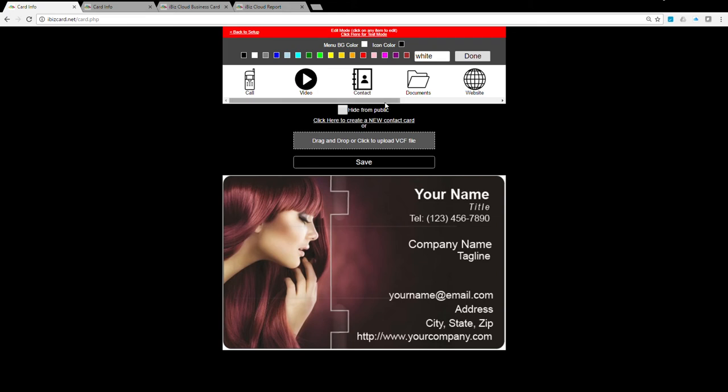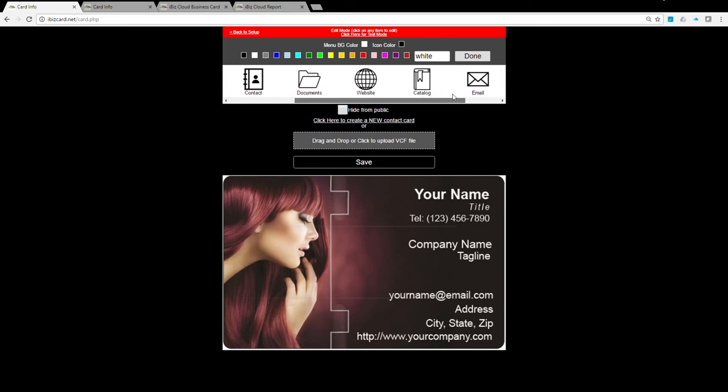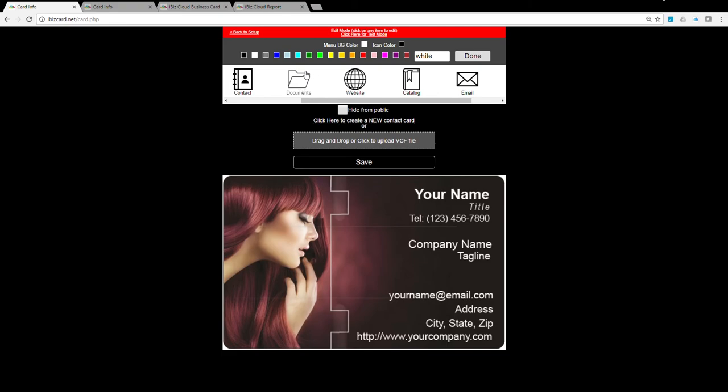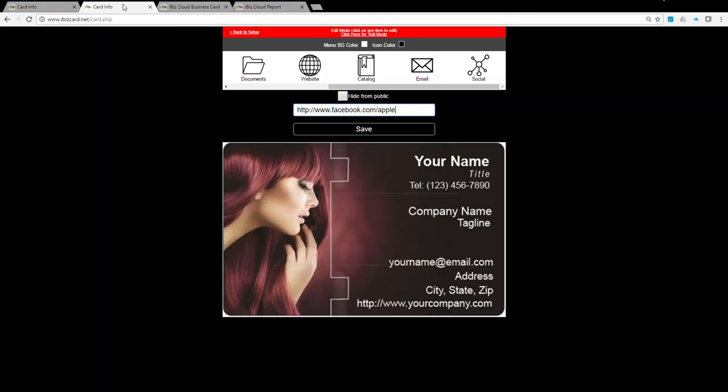Document icon: there is no setting required on this page for the Document icon. It takes the user directly to the Cloud Document page when clicking on this icon. Catalog icon: you can link a specific document such as product catalog, restaurant menu, or price list here. Make sure to enter the full URL including http colon forward slash forward slash.